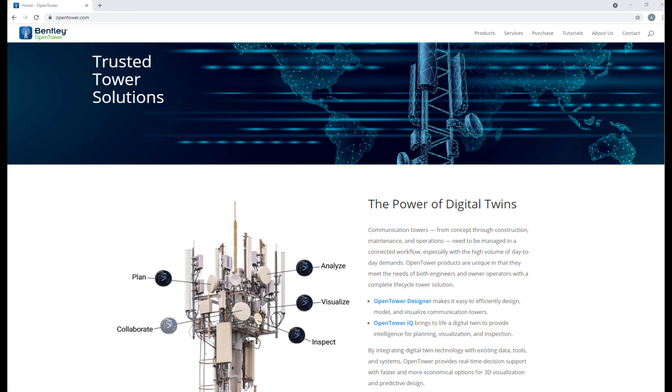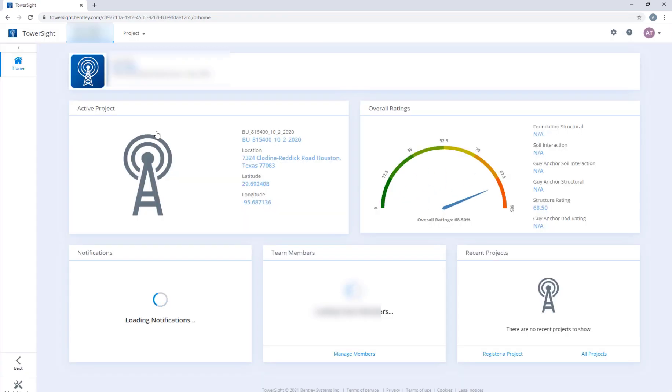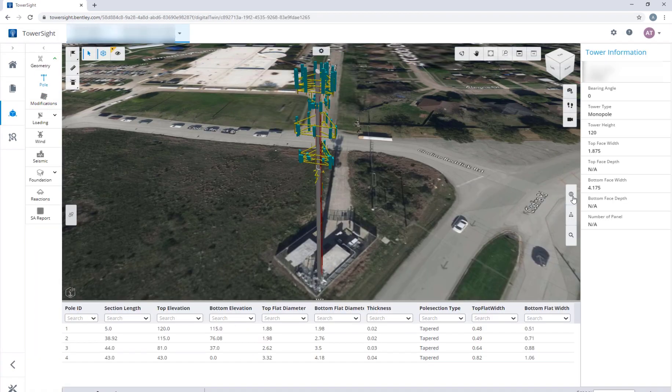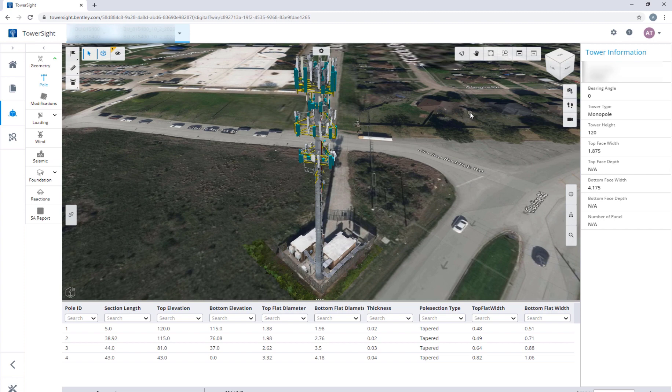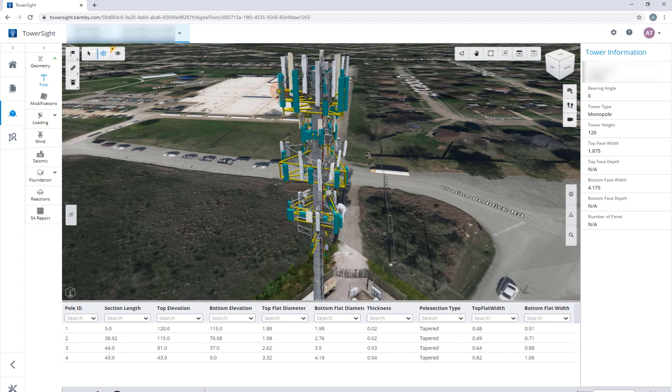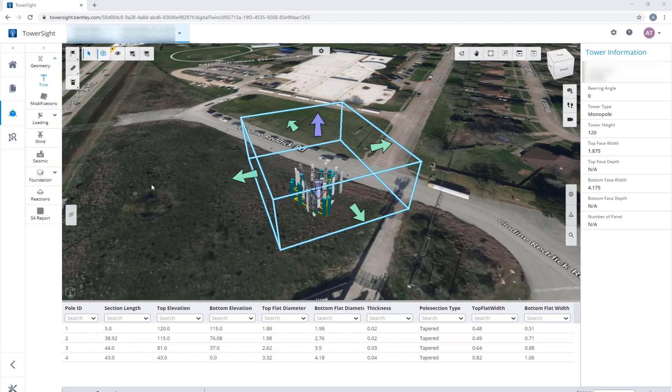In OpenTowerIQ, every tower has its own life cycle history as well as its one source of truth. The landing page shows the tower rating of the latest analysis and the digital twin viewer facilitates active collaboration by comparing as-built versus as-designed model.